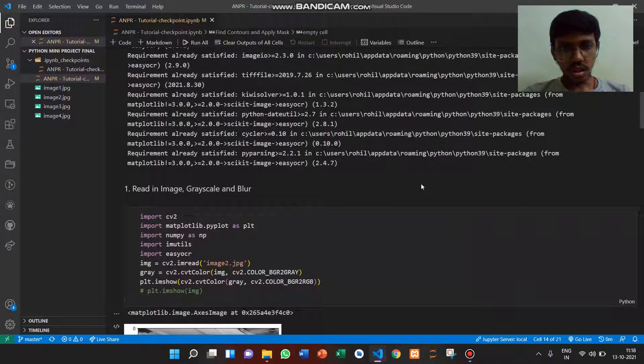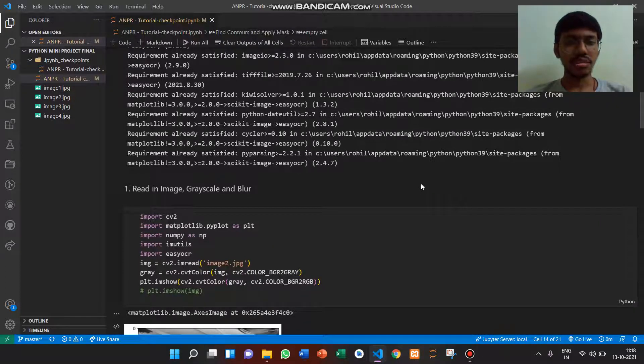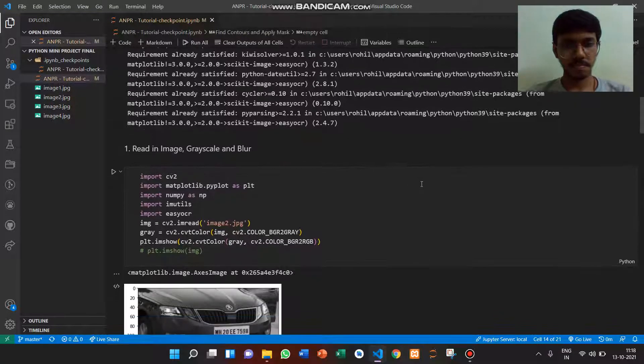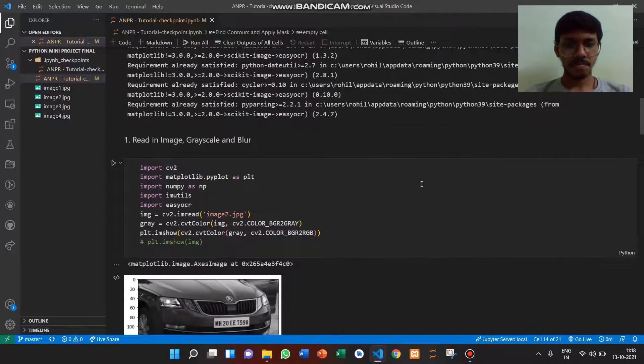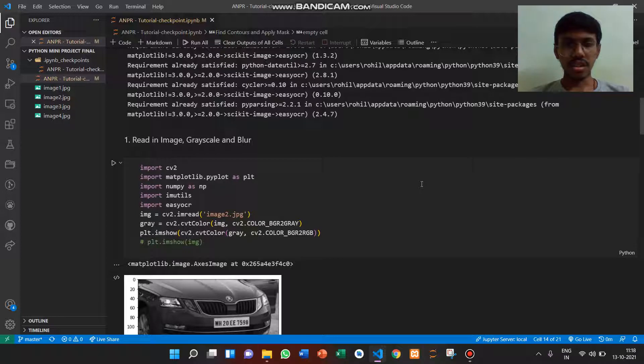Third input is about importing libraries like cv2, matplotlib, and numpy, then creating an object which reads a jpg file and plots it.